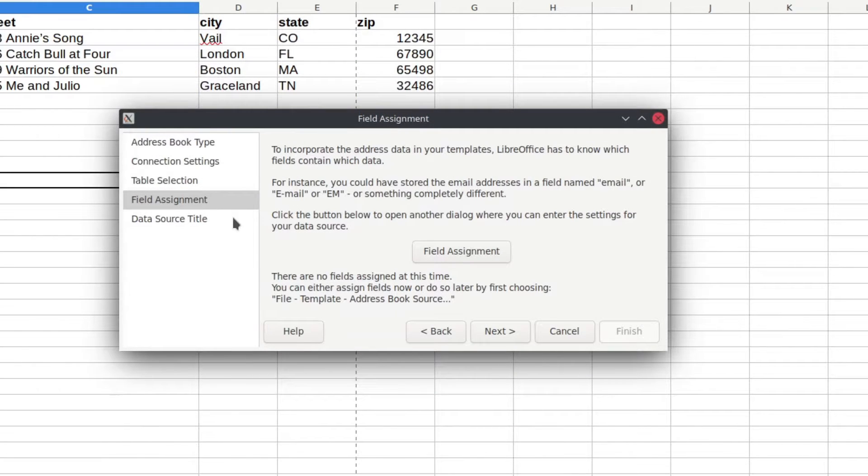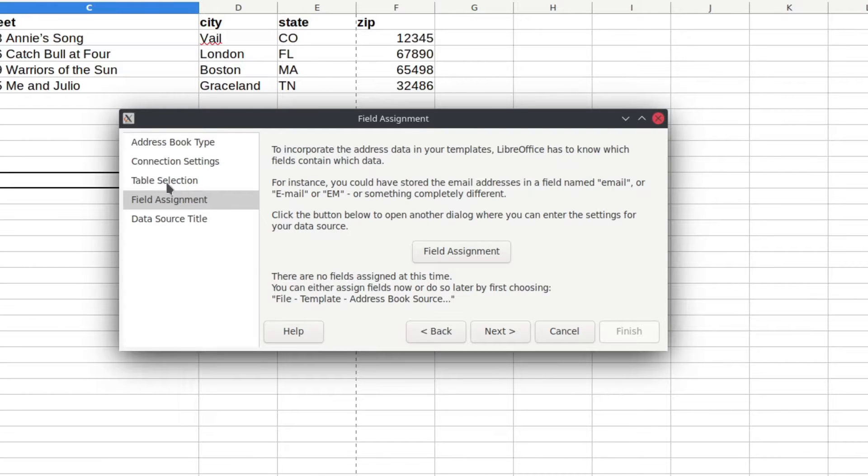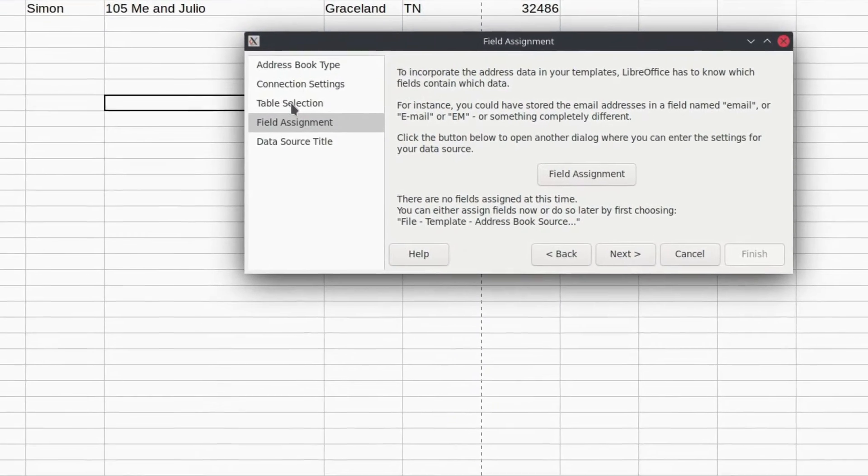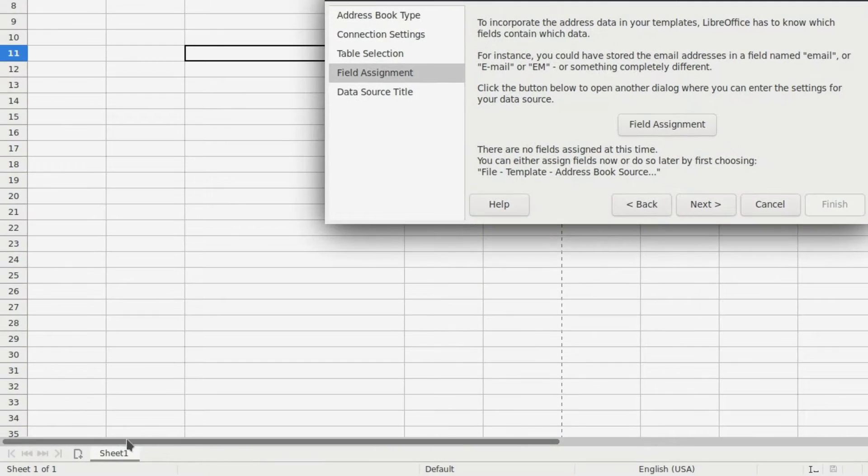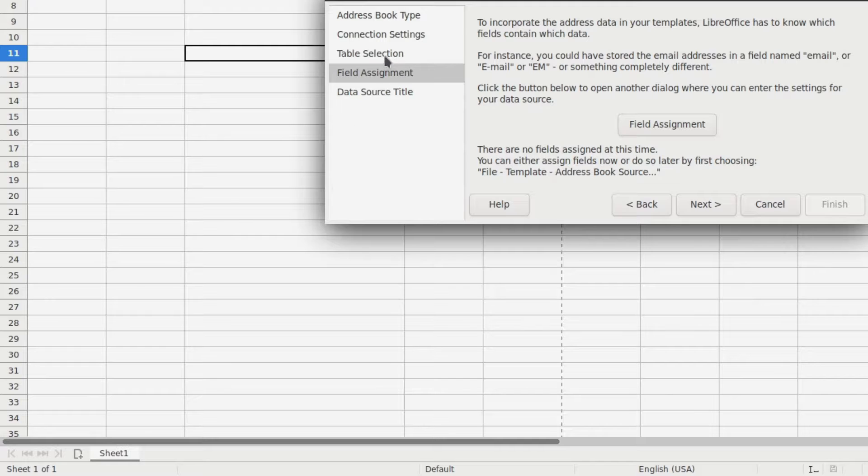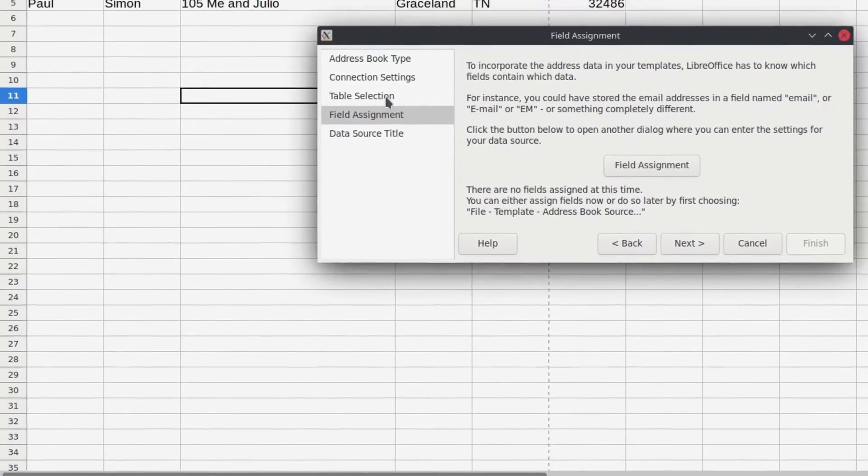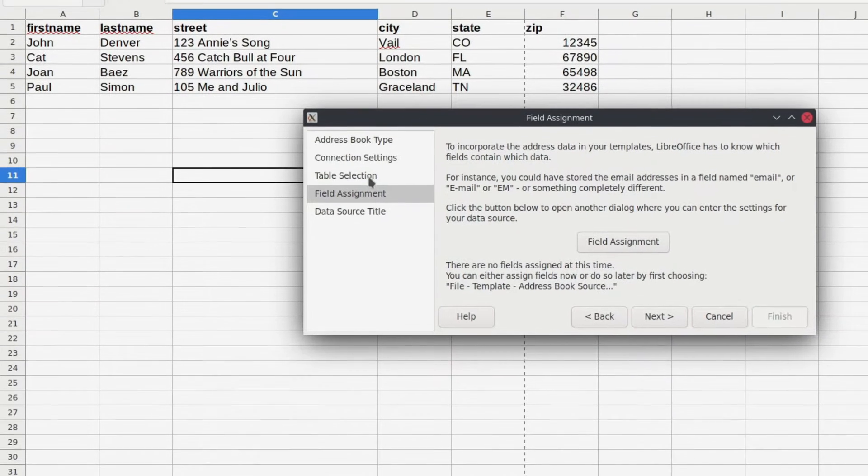And you'll see that it skips one piece in here, which is the table selection. That's because I only have one sheet. If I had multiple sheets, then it would give me the option to check that, to work with that, but it doesn't.